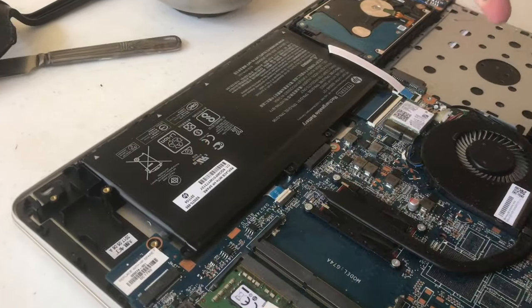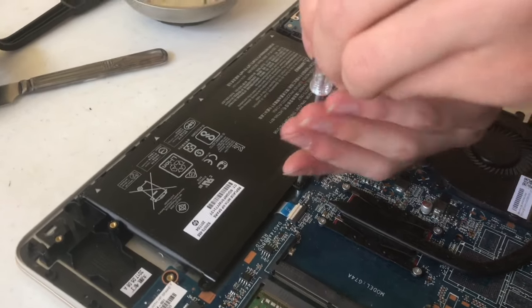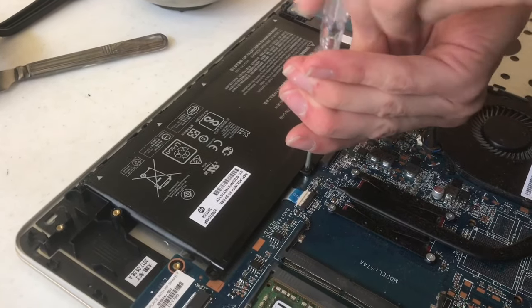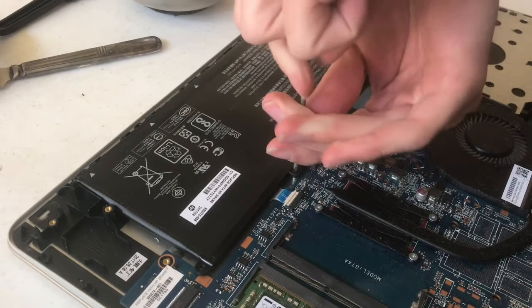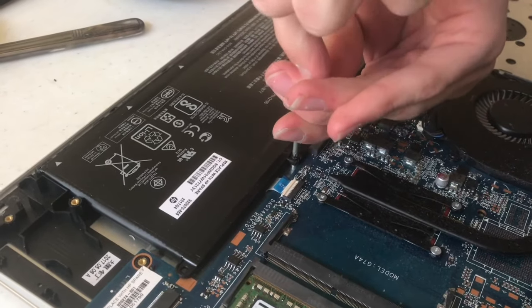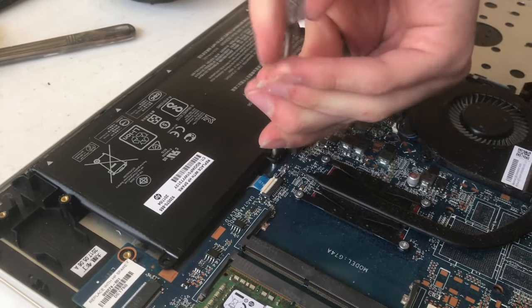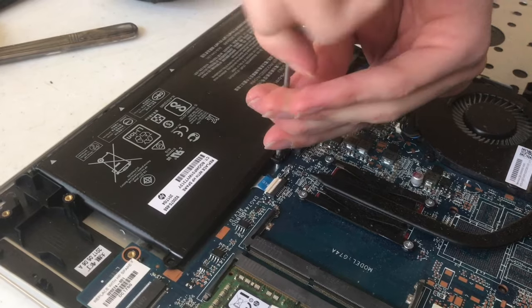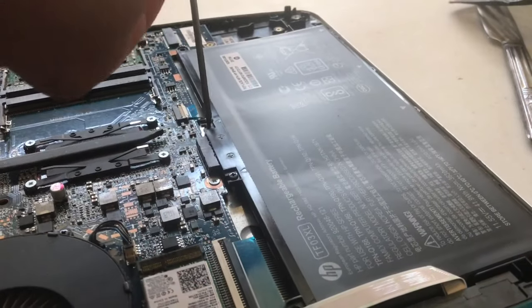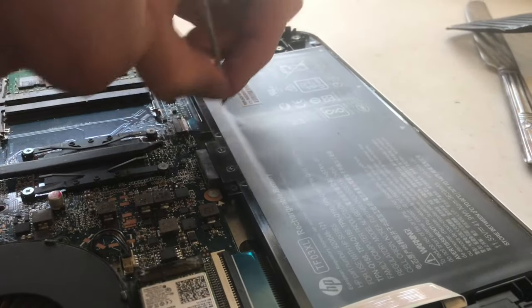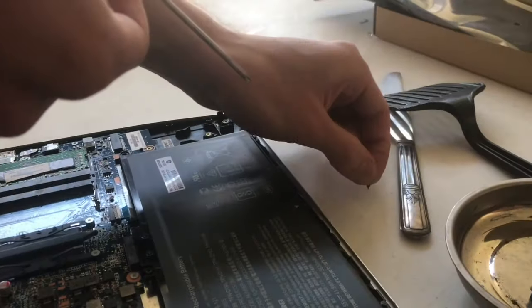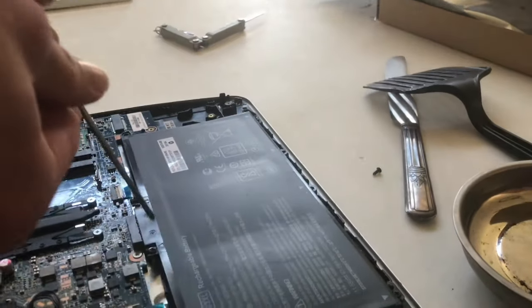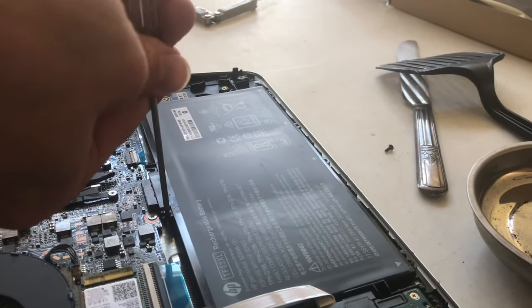So we've removed the back cover. There's a couple screws holding the battery in. And there we go. These screws feel like they have Loctite on them. Yep, there's a little bit of blue. So they've got Loctite. Just be careful not to strip them.